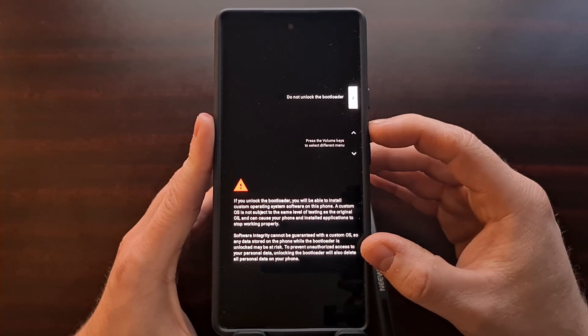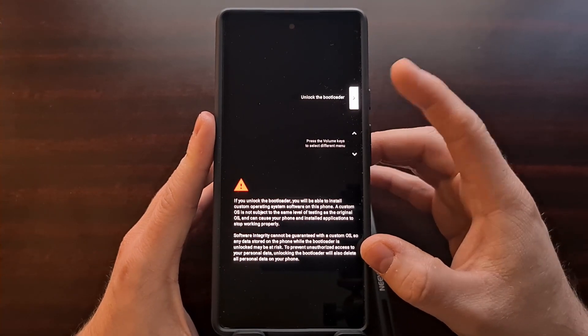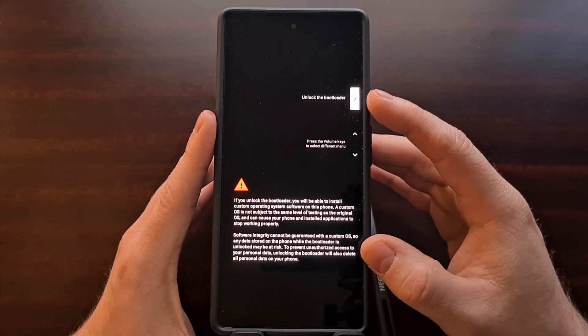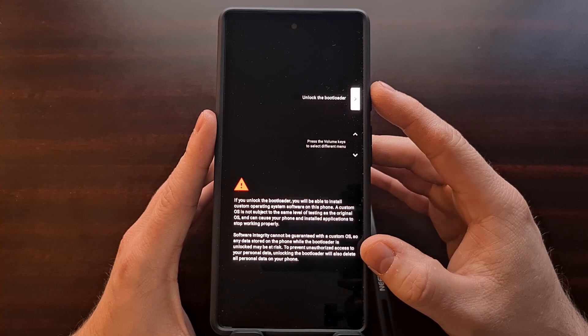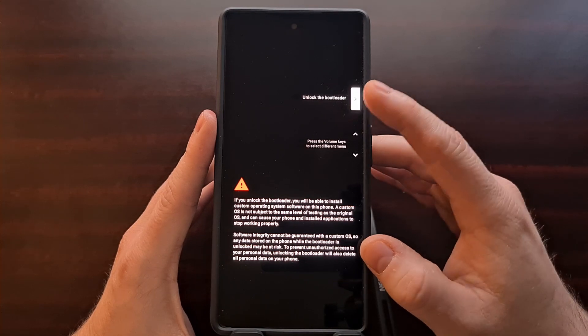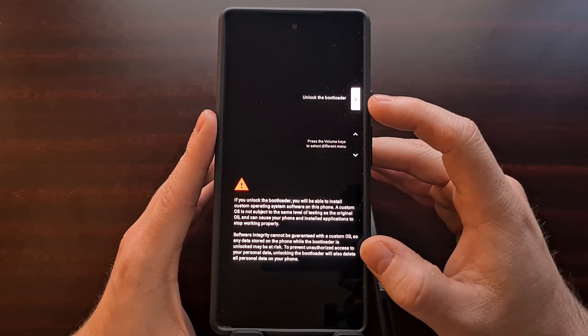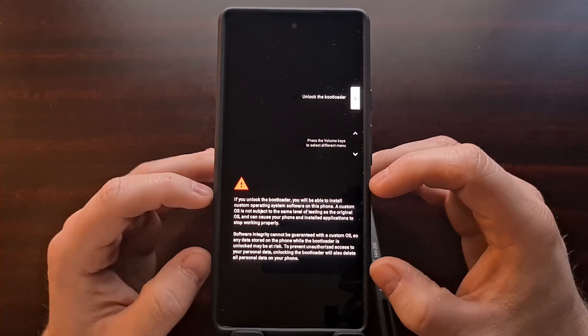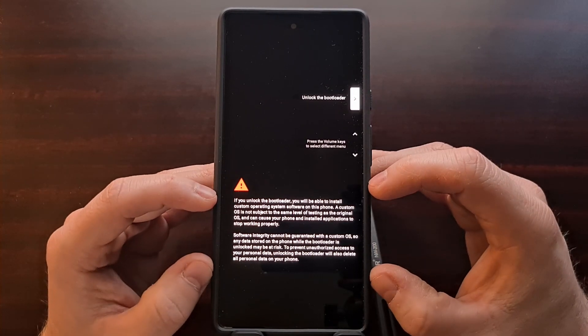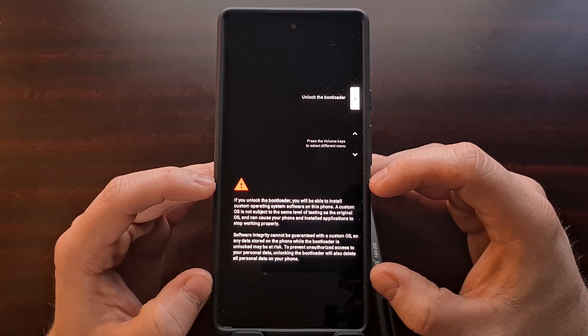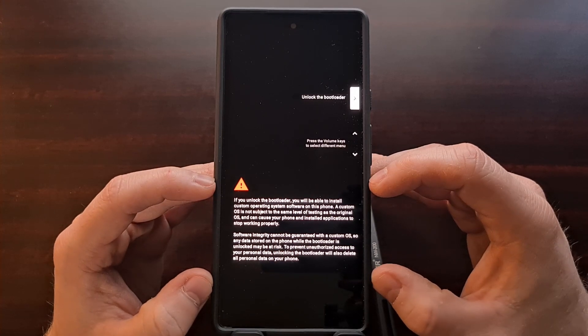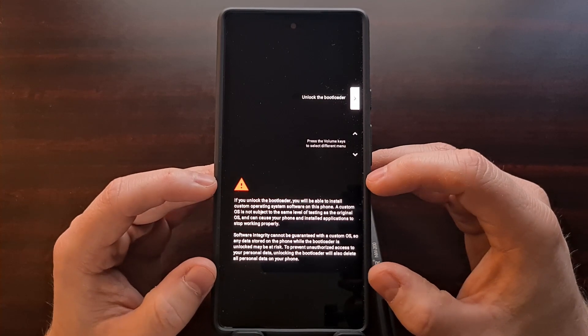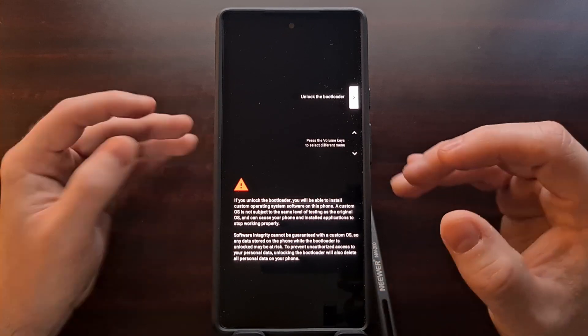So we're going to highlight or make sure this top option says 'unlock the bootloader'. If you have not yet read this warning message, be sure to read this so you know what you are doing to your phone.